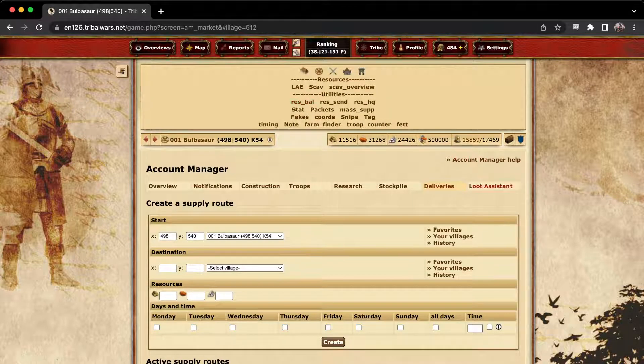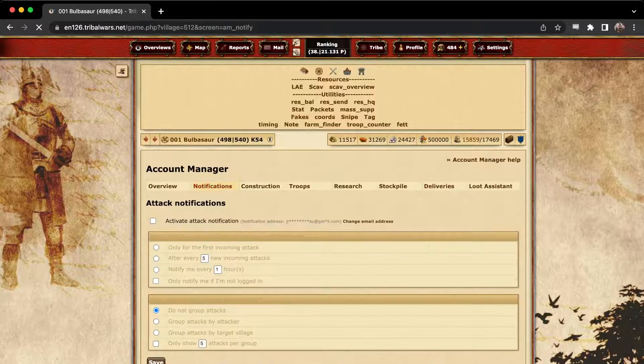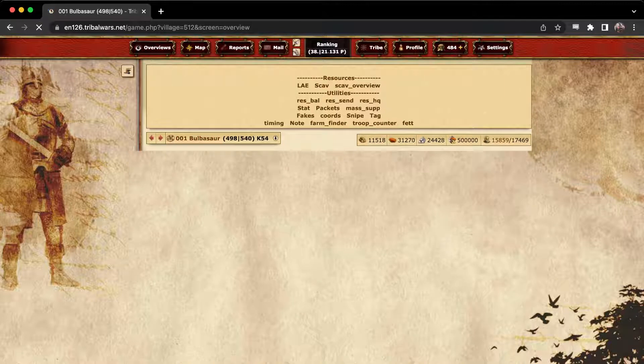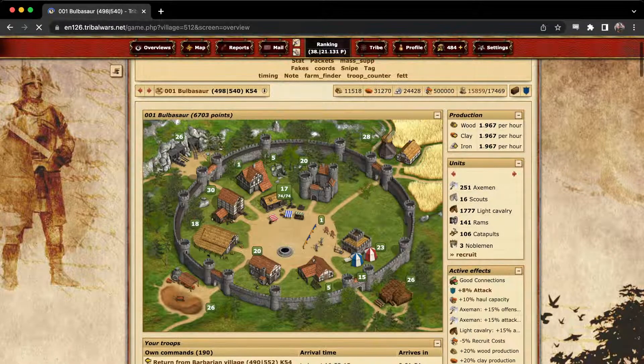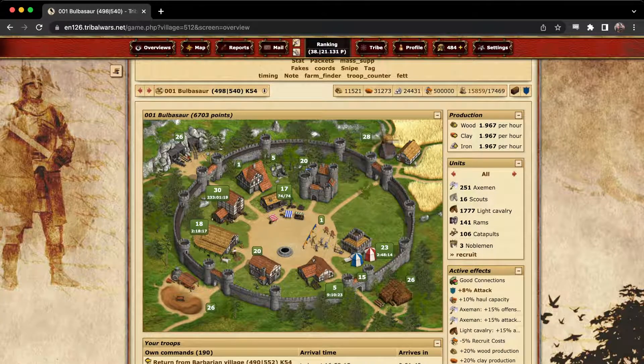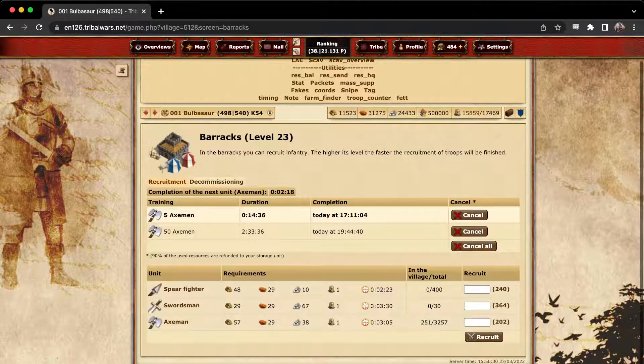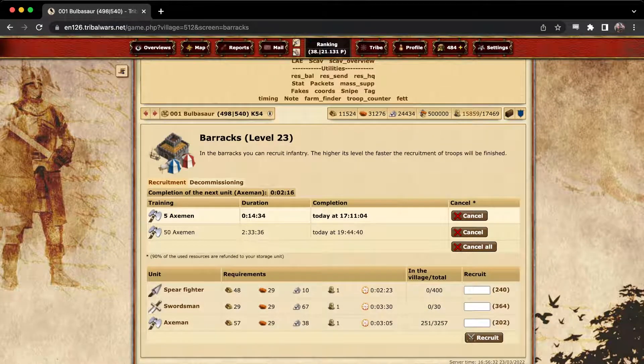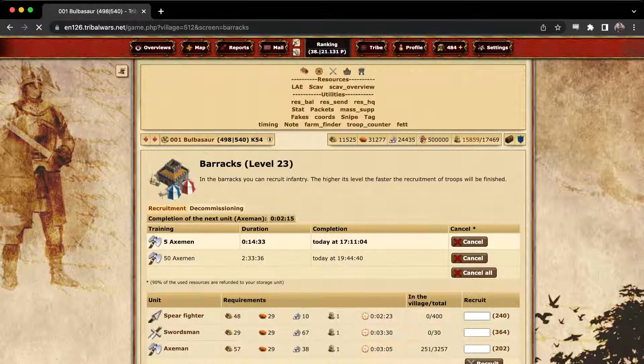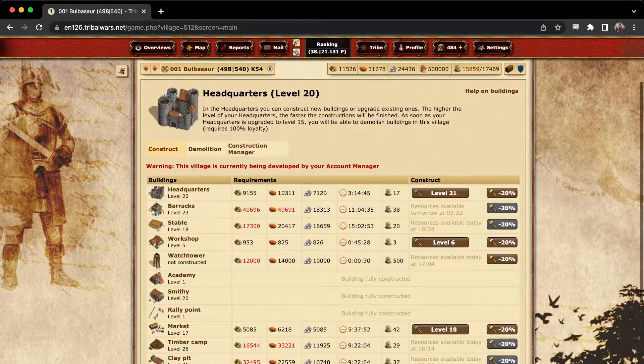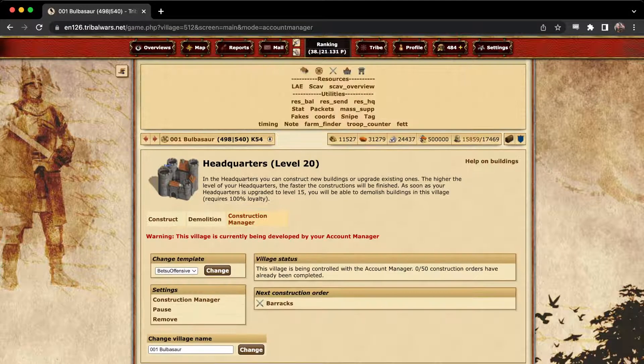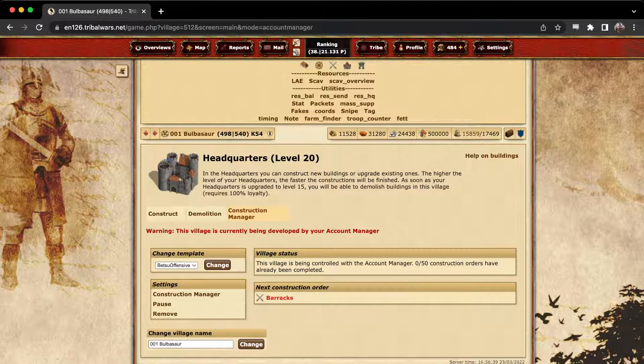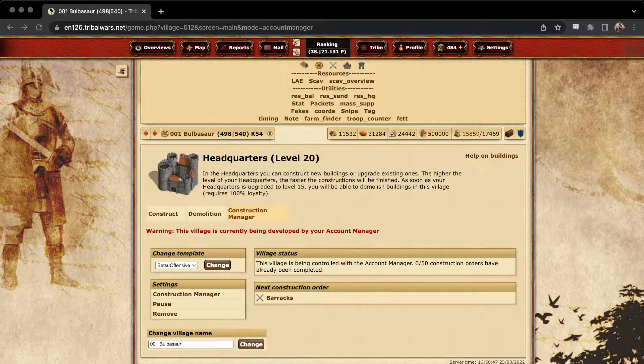And yeah, that's pretty much it with the account manager. Personally, I like setting it up as soon as possible. It's just nice to not have to worry about queuing troops in your own village. Everything here is being automatically queued. If you look at it, it'll do 50 at a time. And if I check the headquarters too, there's a construction manager page in here. And as soon as I get enough resources for this, the barracks will be automatically queued. I don't have to worry about it, I can go to sleep. Yeah, any questions, hit me up on Discord or in-game. And thanks for watching.